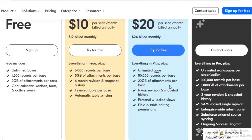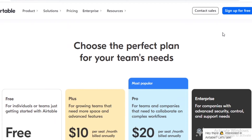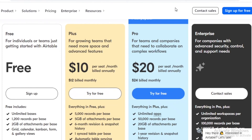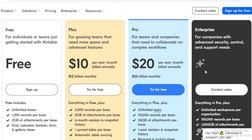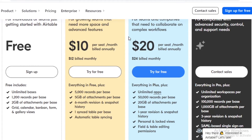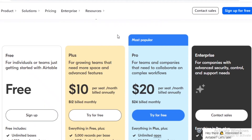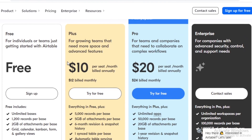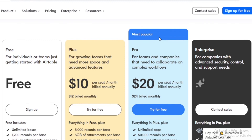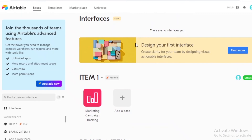After the Pro plan, there's an Enterprise version for larger-scale companies, but most businesses don't need it since the Pro version covers most use cases. As for pricing recommendations: start with the free version, then upgrade to the Pro. I wouldn't suggest the Plus version because its features are better served on the Pro plan, and you'll get a lot more value for the extra money by going straight to Pro.